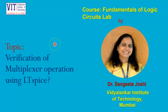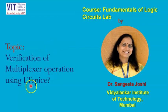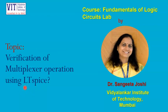In my last video, I already explained verification of multiplexer operation using LTSpice. However, it was all on PowerPoint presentation. Today, I would like to demonstrate this using LTSpice. So let us go to the LTSpice.